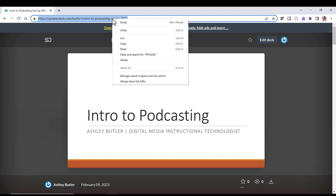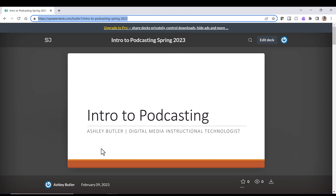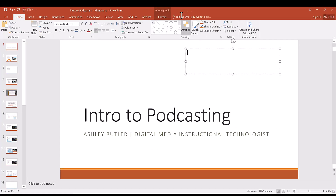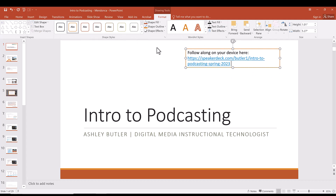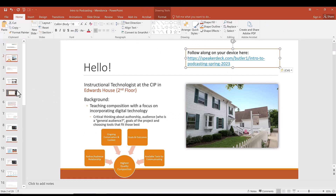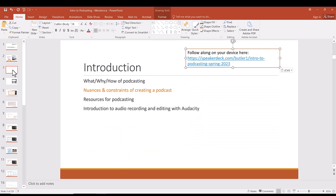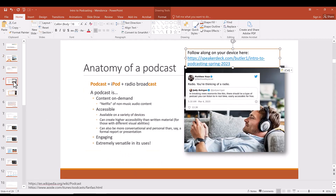Once I have the link to my slide deck, I copy it and go back to my slide deck. I insert a text box, format it the way that I want, and then copy and paste that text box onto multiple slides. And that's it.